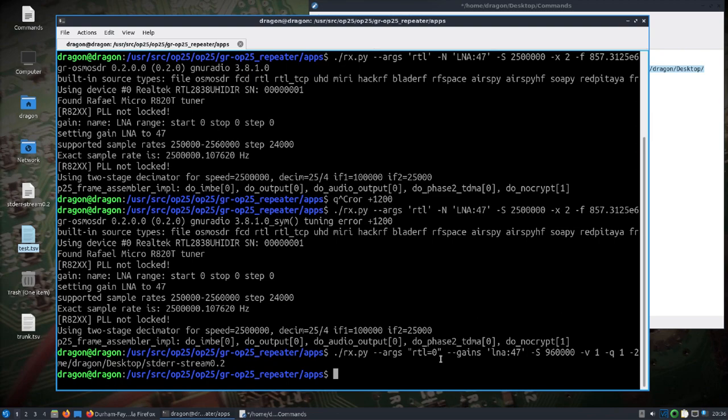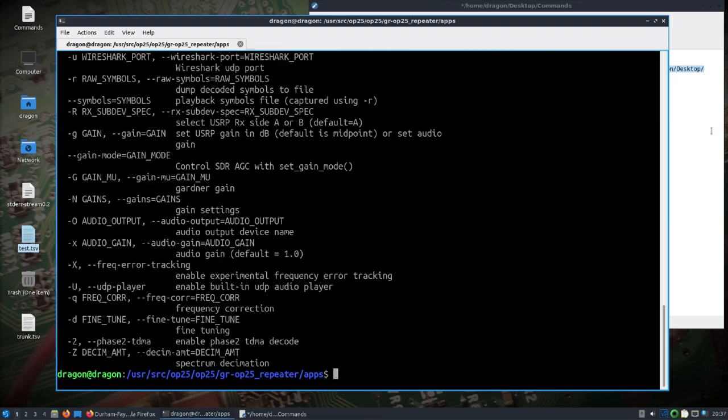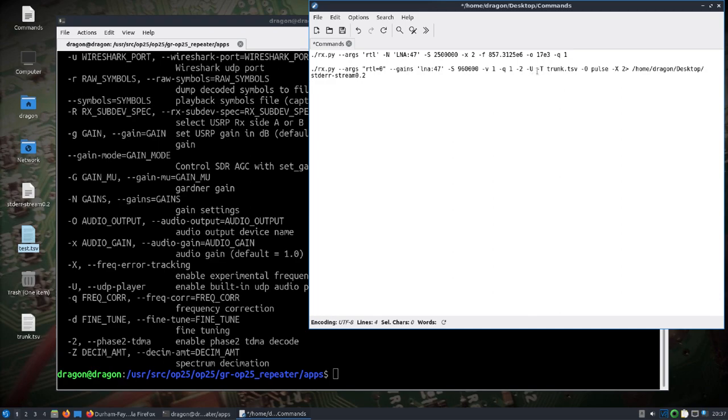Some of these, like verbose - you can take a look at rx.py dash H. Verbose, the Q is frequency correction, dash 2 for phase 2 TDMA, dash U for the UDP audio player.